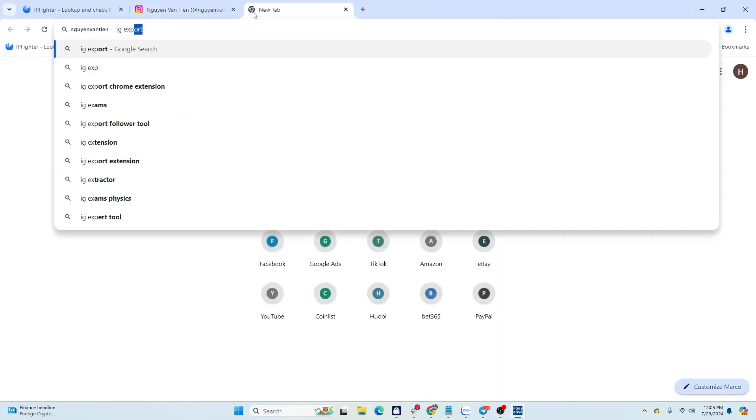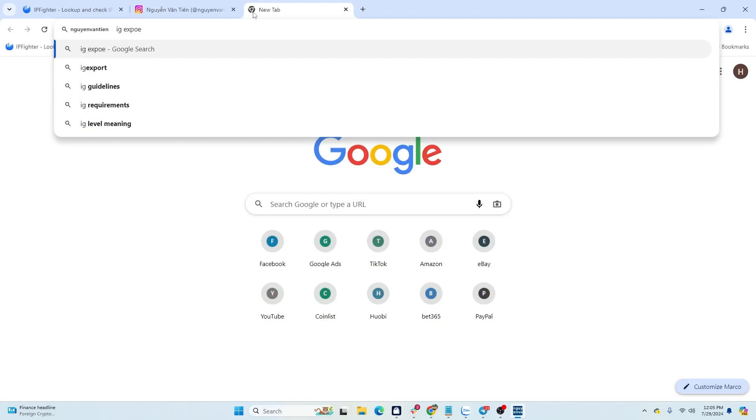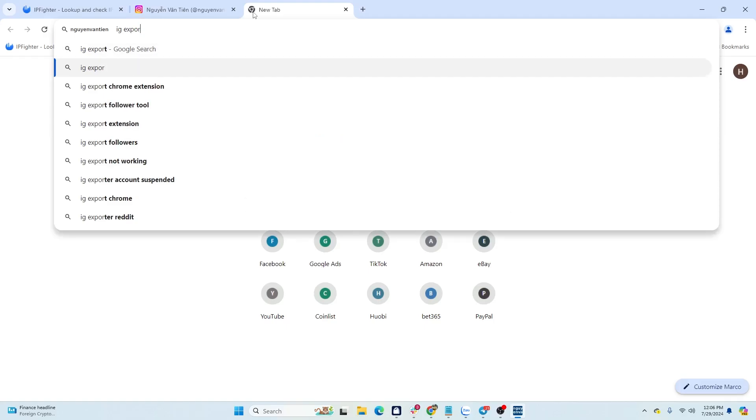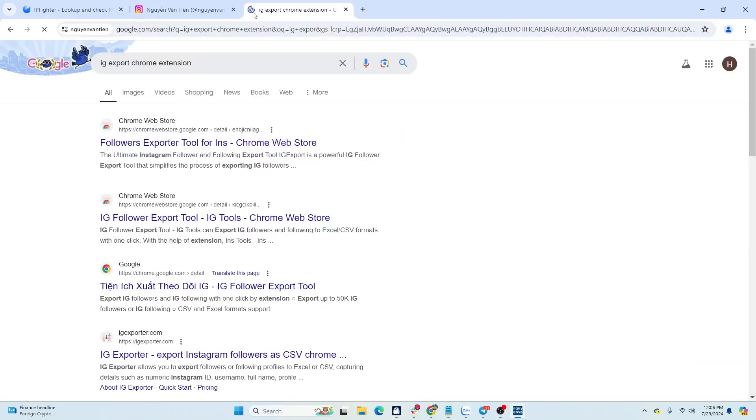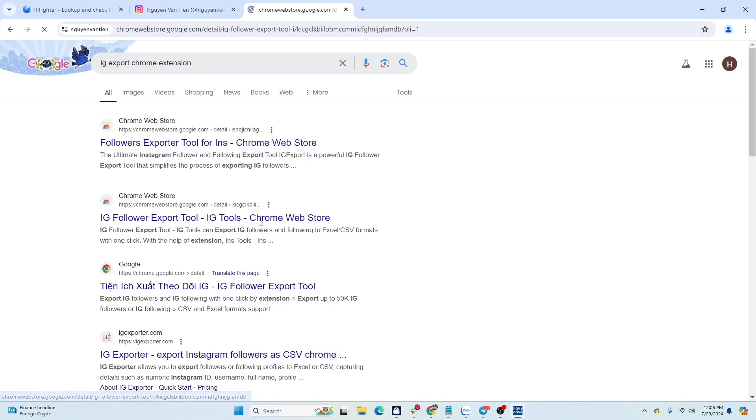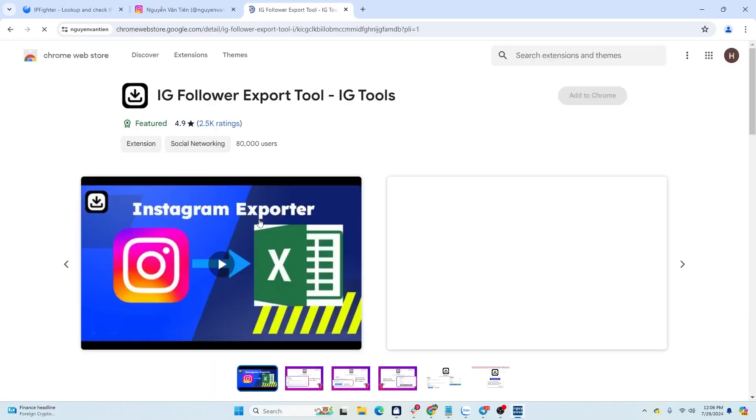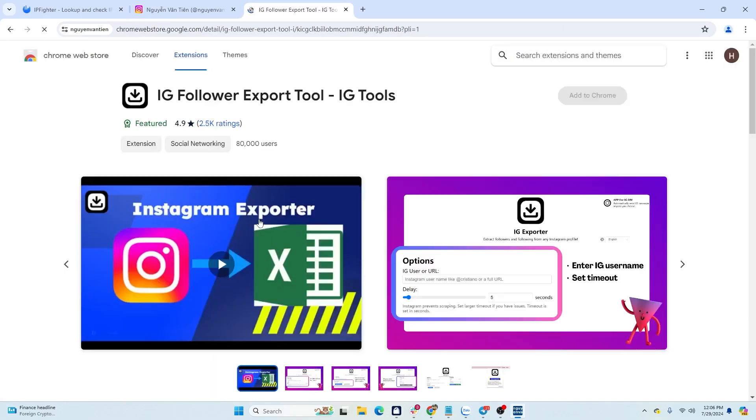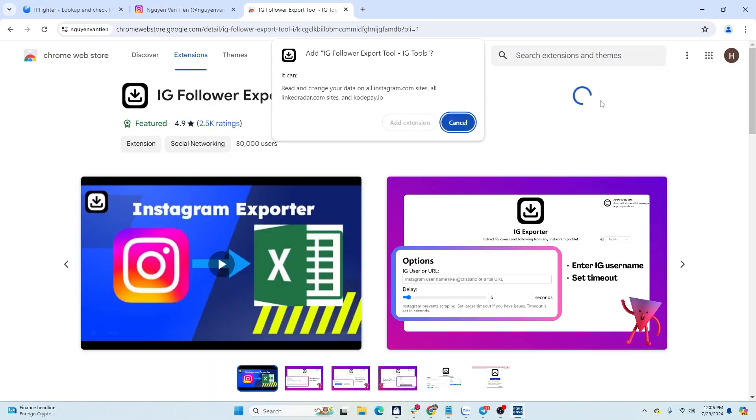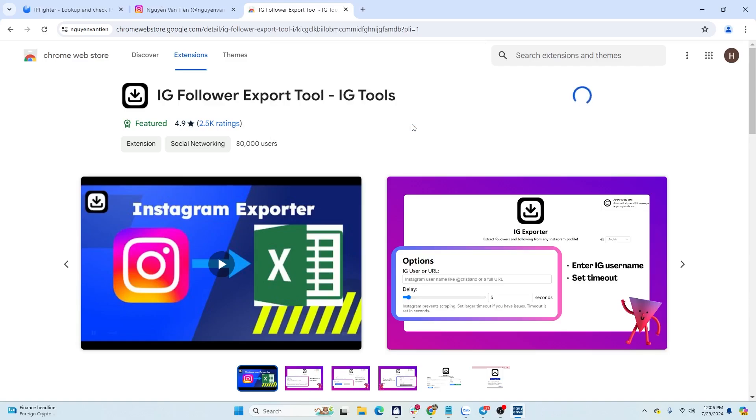Next, HideMyAcc will guide you on how to extract users' usernames. Depending on the niche you're working in, your target audience will vary. First, you need to install the IG Exporter extension. This extension allows you to export the following and follower information of any account.